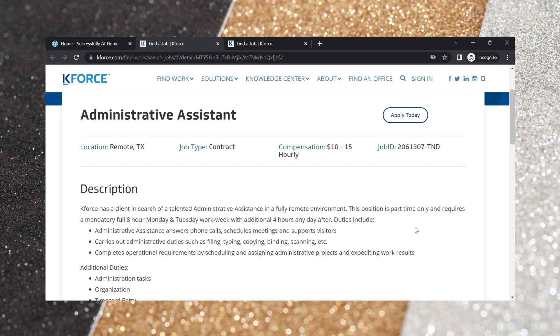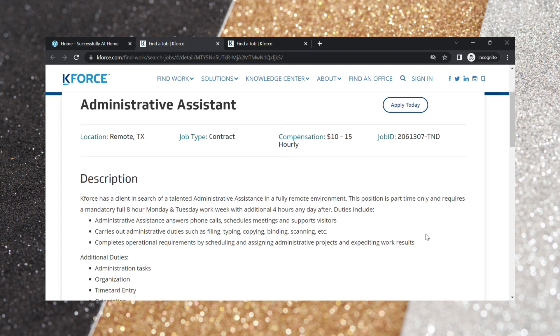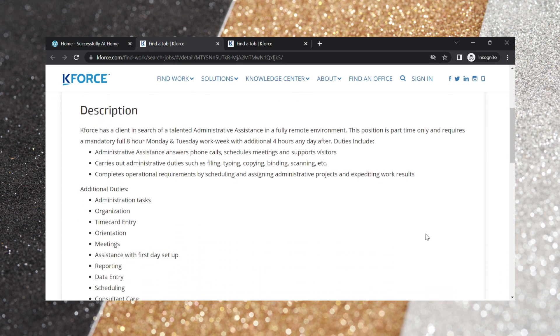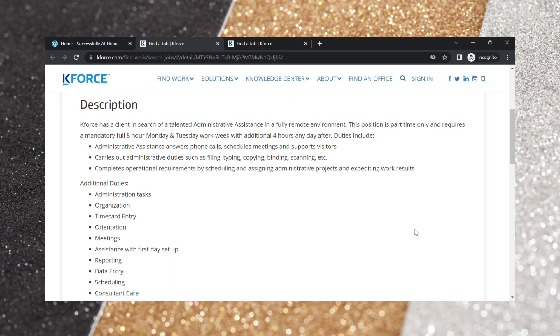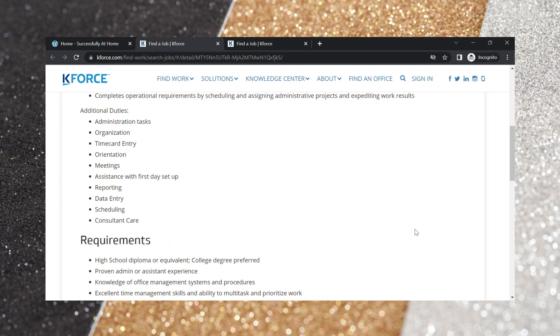So here are some additional duties. Administrative tasks, organization, time card entry, orientation, meetings, assistance with first day setup, reporting, data entry, scheduling, consultant care.